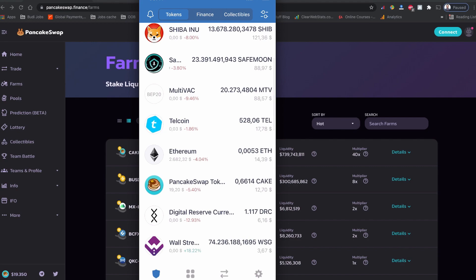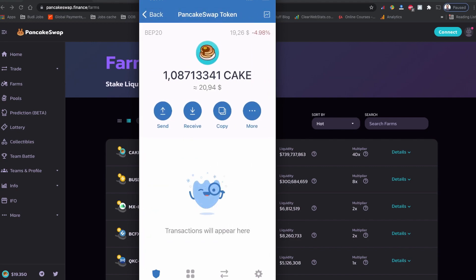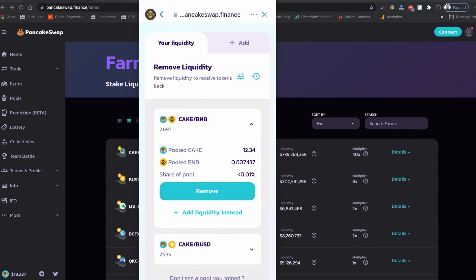I should be receiving my CAKE annual percent return. Let's head to my Trust Wallet and see — I had 0.6614 CAKE previously. That's the reward I received from providing liquidity to the PancakeSwap farms.